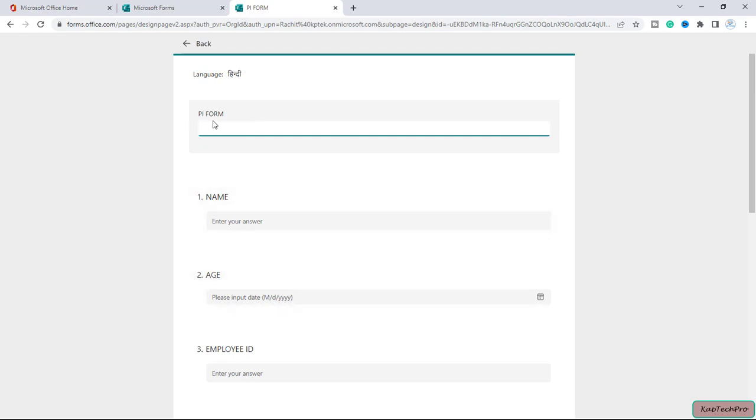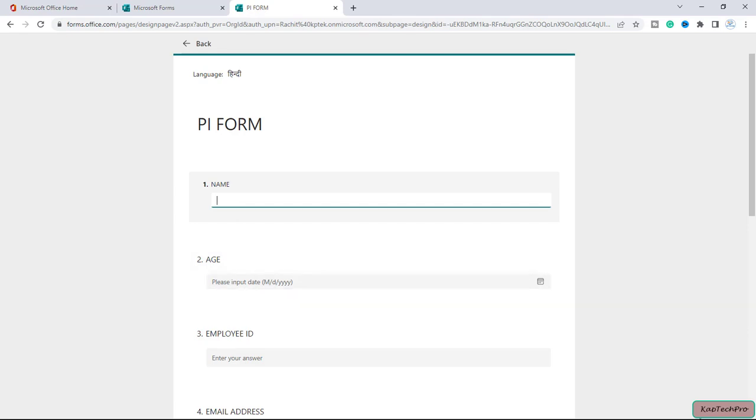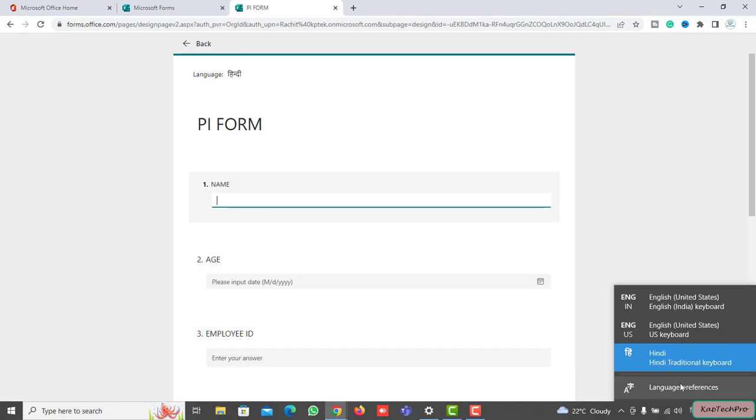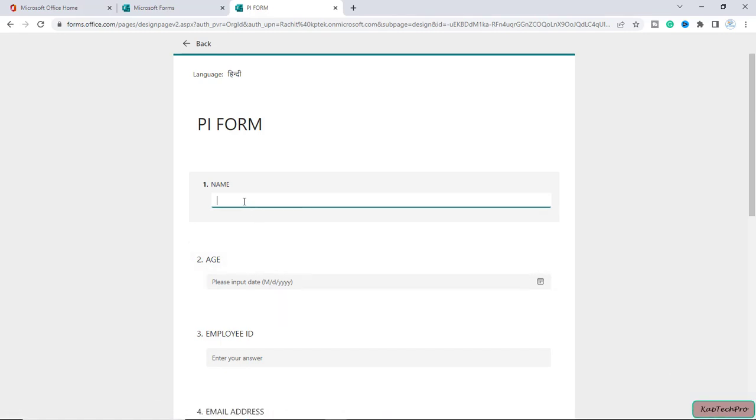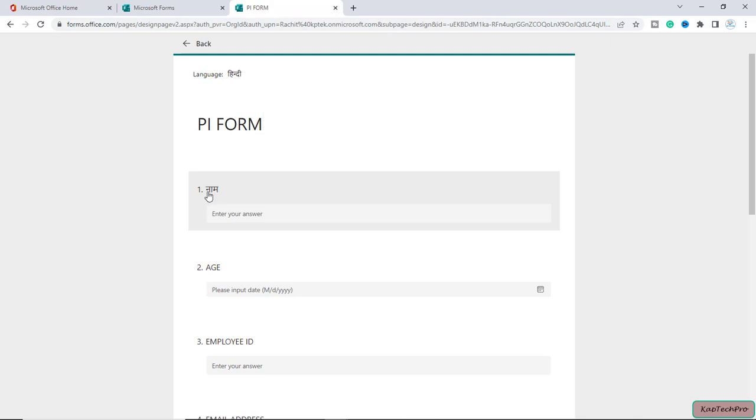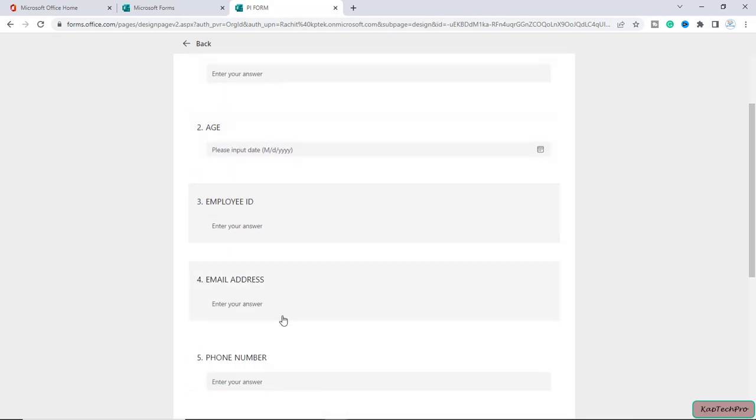You have to basically enter the translated language so that a user whom you share the form with will get the form in the different language. Let me use the field name and I will show you how we can translate this. Let me choose my language to Hindi. I've chosen my language to Hindi and here I will simply type the translated version. You can see it got translated. I don't want to waste your time, so I'll simply translate the rest of the fields.